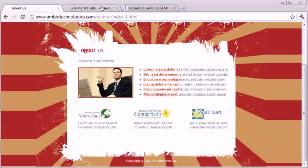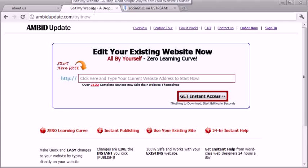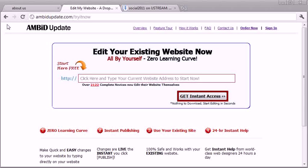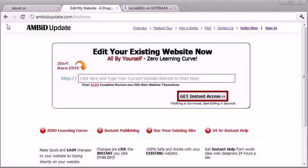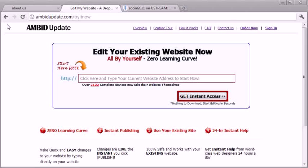So there's a technology called Ambit Update that will allow you to make quick and easy changes to your website. If you want to add a picture, change some text, add a video, or in this case add Ustream to your website, Ambit Update makes it super easy and you don't have to deal with any type of code.